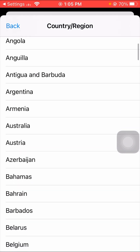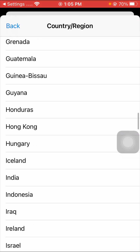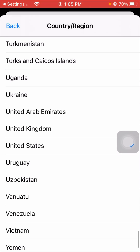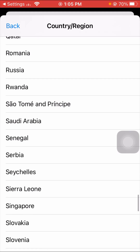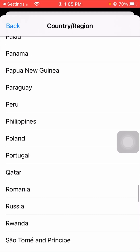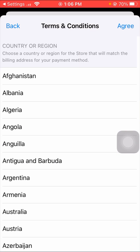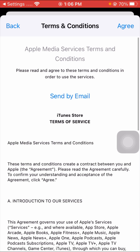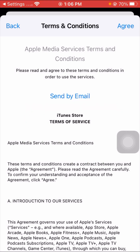Here you can see the Change Country or Region option, so tap on it. Scroll down to select your country and tap on it. Read the instructions carefully and then tap the Agree option in the top right corner, and again tap Agree.